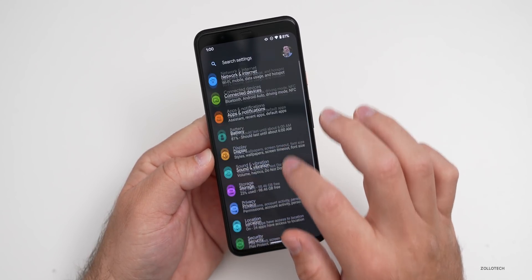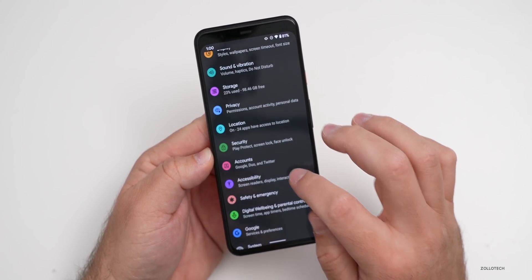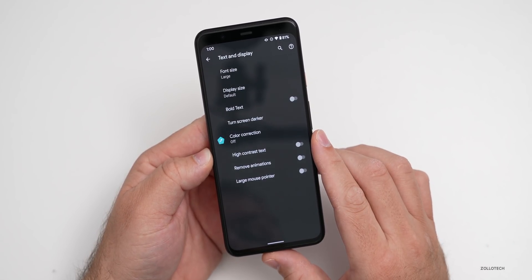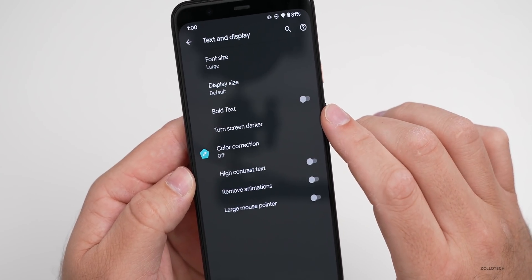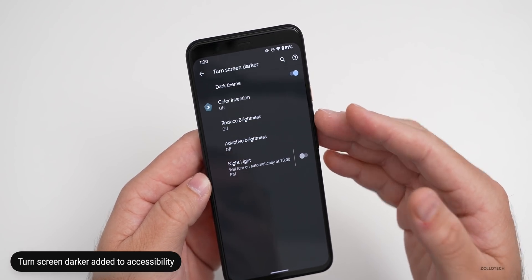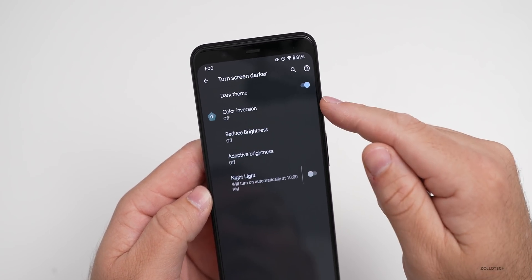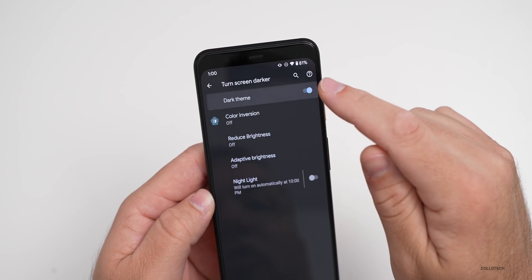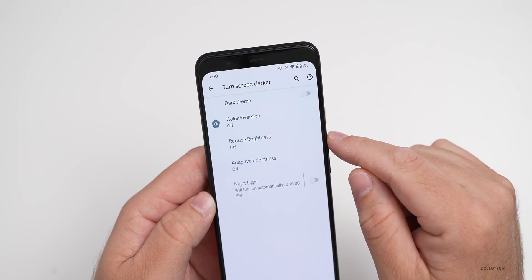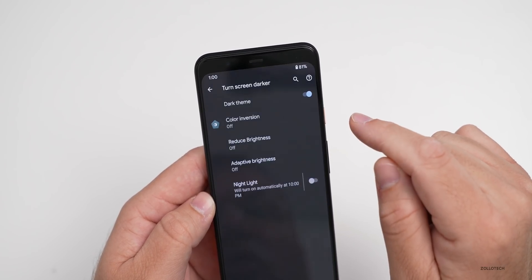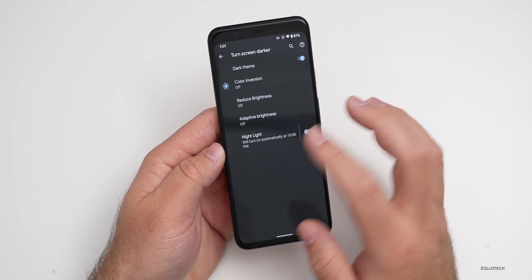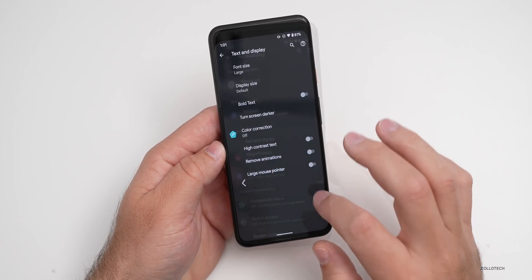There's a new accessibility option. Under Accessibility, go to Text and Display, and there's now a 'Turn screen darker' option. It's similar to force dark theme, where you can force apps to switch to a dark theme. Turning it off shows some bugs as it tries to switch back and forth across different apps, but it's a nice little option.